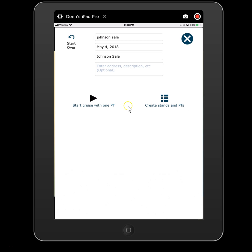Now there are two ways to start a cruise in this early version. One is just to start a cruise with a single plot. You hit that button, it'll close down your template, it'll open up this new cruise file named Johnson Sale, and you will go to that first plot and start tallying and add plots as you go.